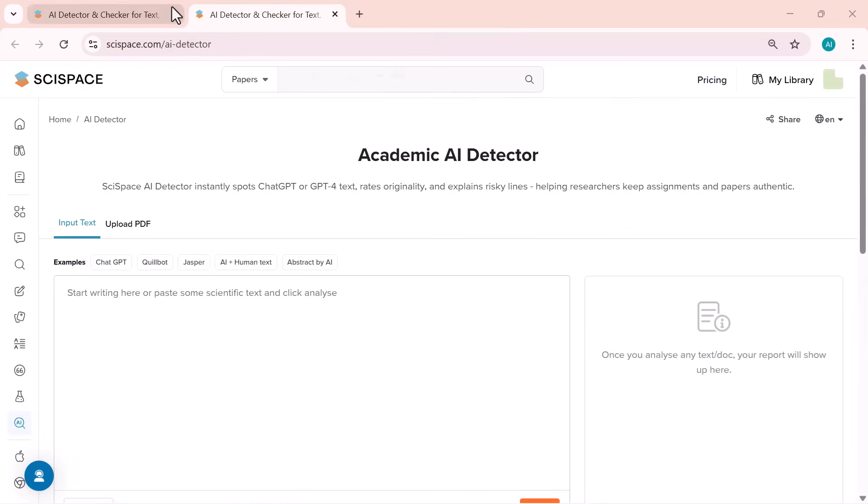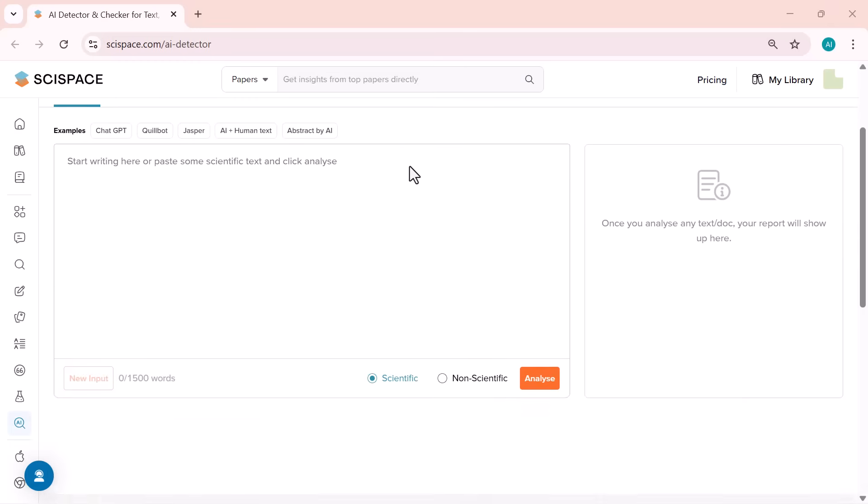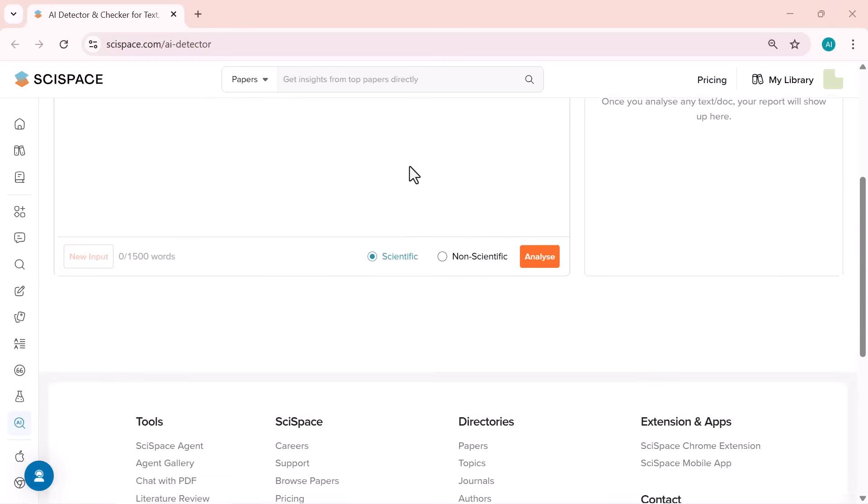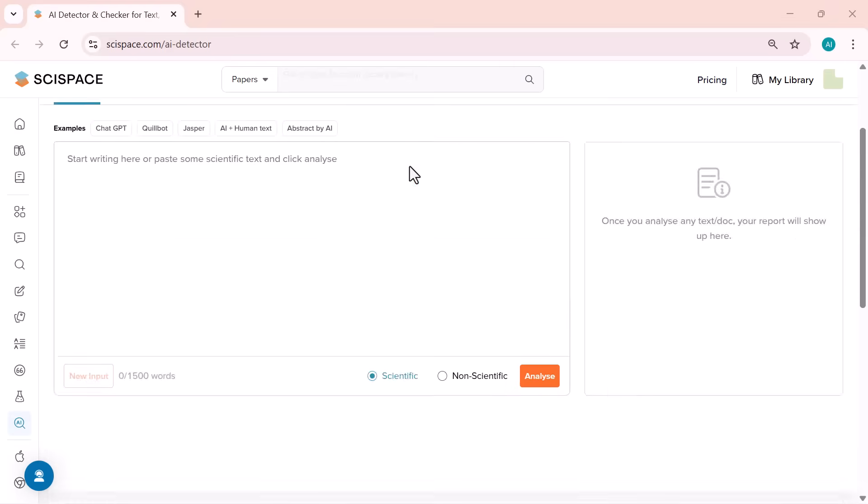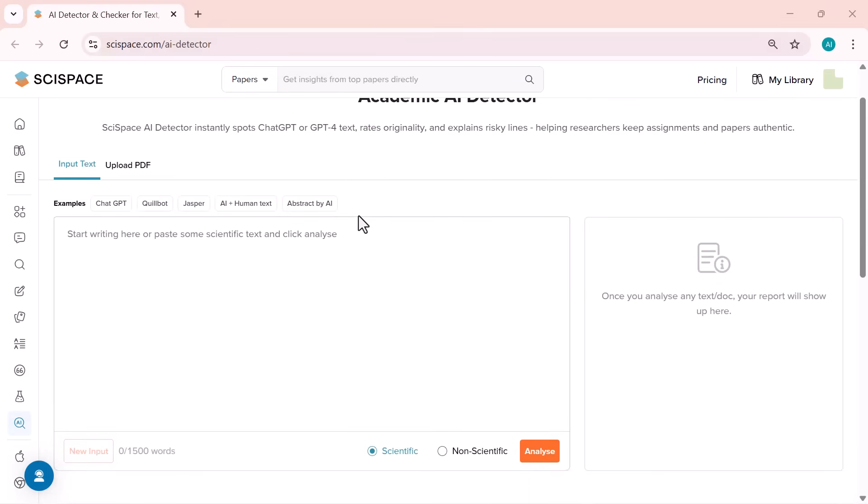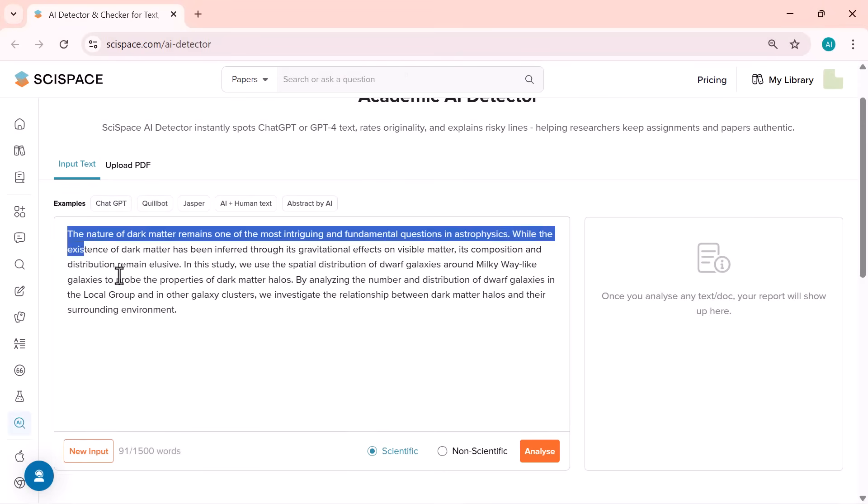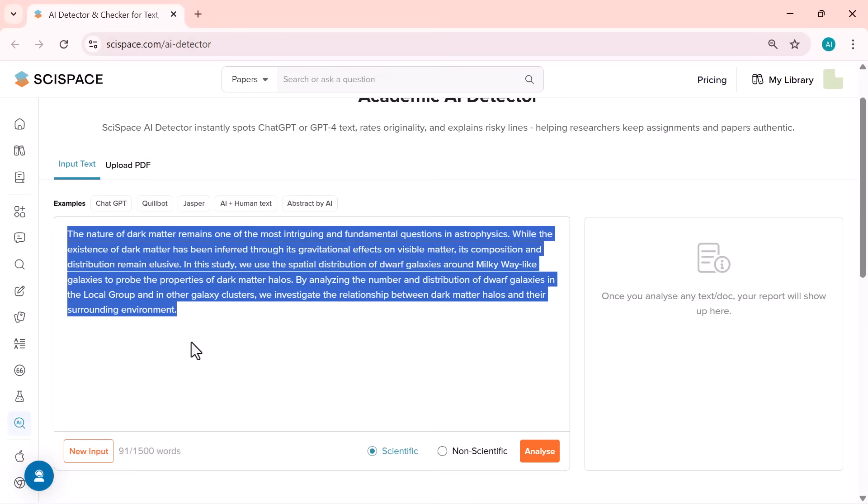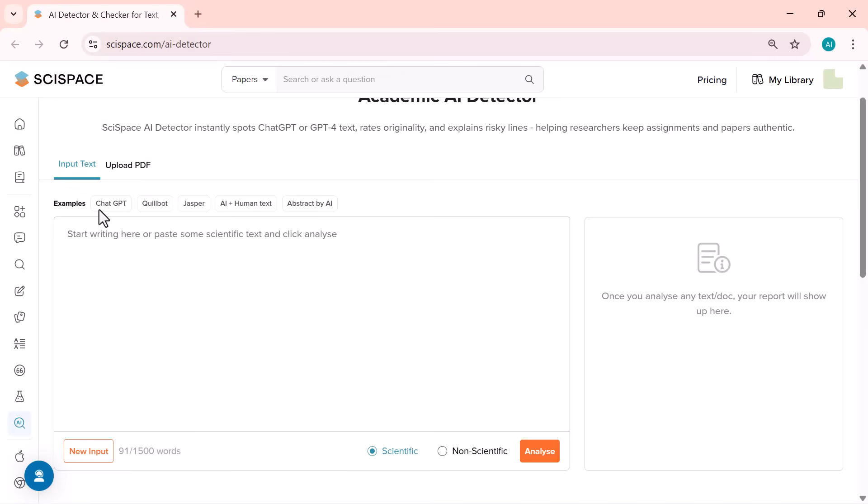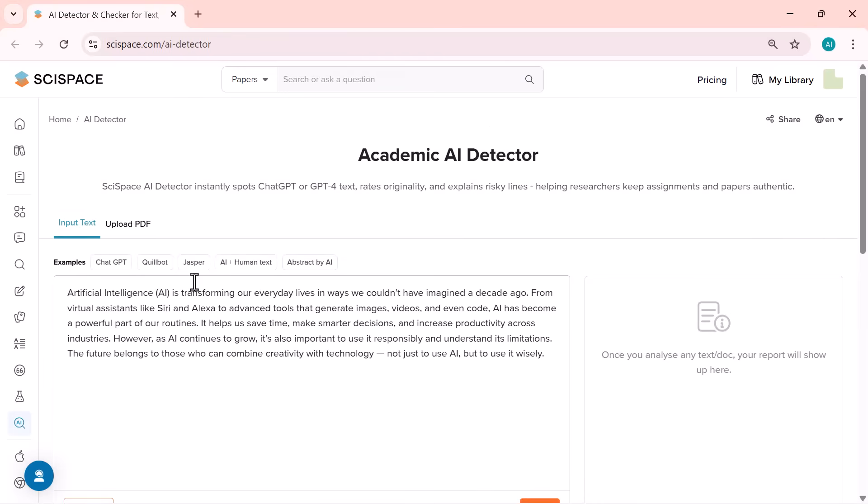The SciSpace AI detector. SciSpace recently conducted a benchmarking study where they compared their AI detector with other popular tools like GPT-0, CopyLeaks, and Turnitin. The results showed that the SciSpace AI detector came out as the most accurate one. This tool instantly spots if your text was written by ChatGPT, GPT-4, or any AI model and gives a detailed originality score. It's able to identify AI-generated and human-written text more precisely than the others.